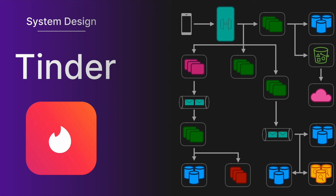Today we're going to be designing Tinder. Tinder may seem straightforward at first glance given its simple user interface. A user creates a profile, they swipe left or right on other profiles, and if two users swipe right, a match is made.